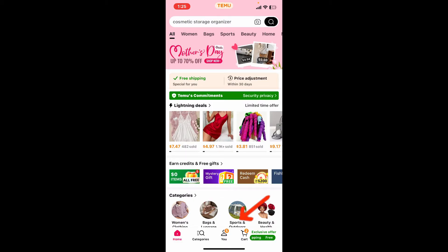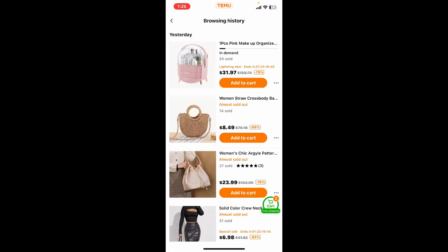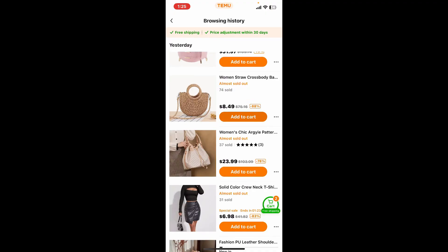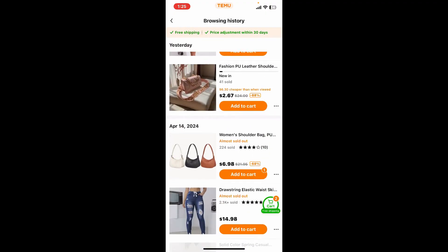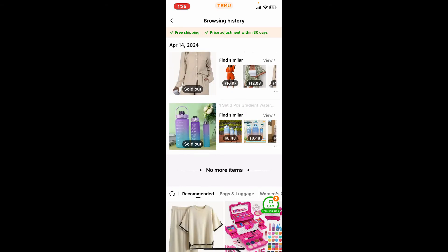Once you open it up, tap on the 'U' button at the bottom, and from the U menu tap on the browsing history option. You will see a list of all previously viewed items on the page. To remove an individual item, tap on the three dots right next to the item and tap on delete.